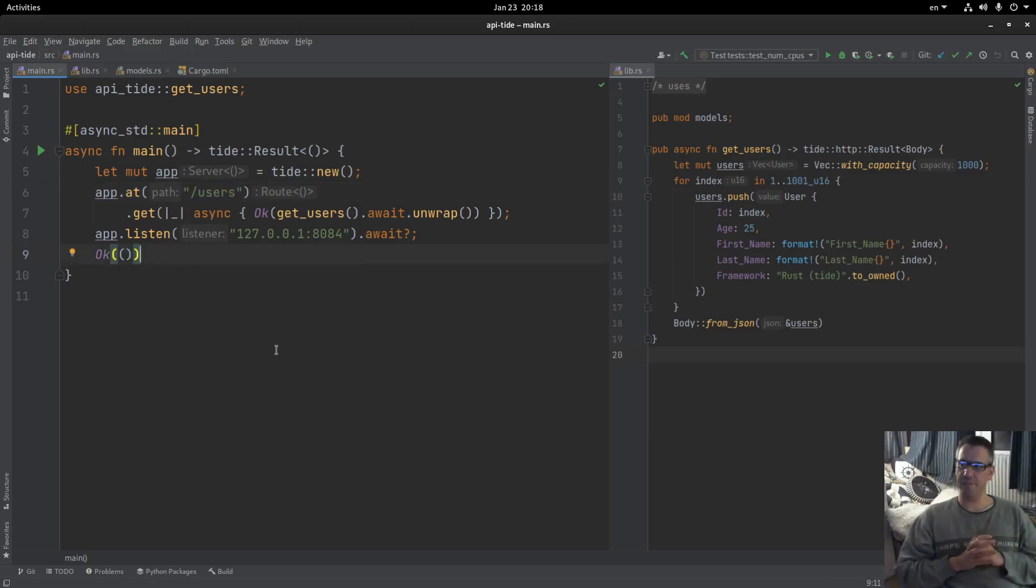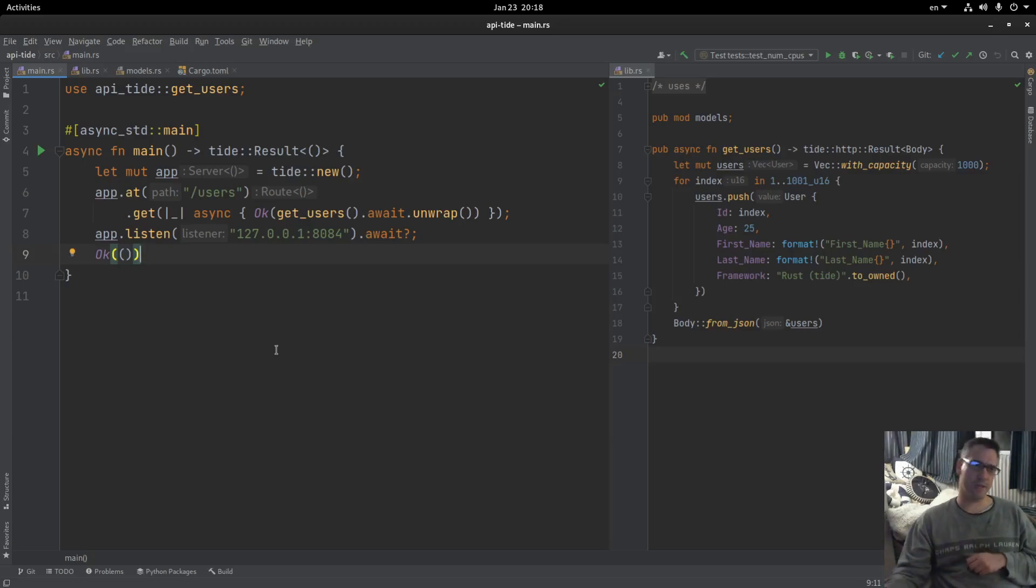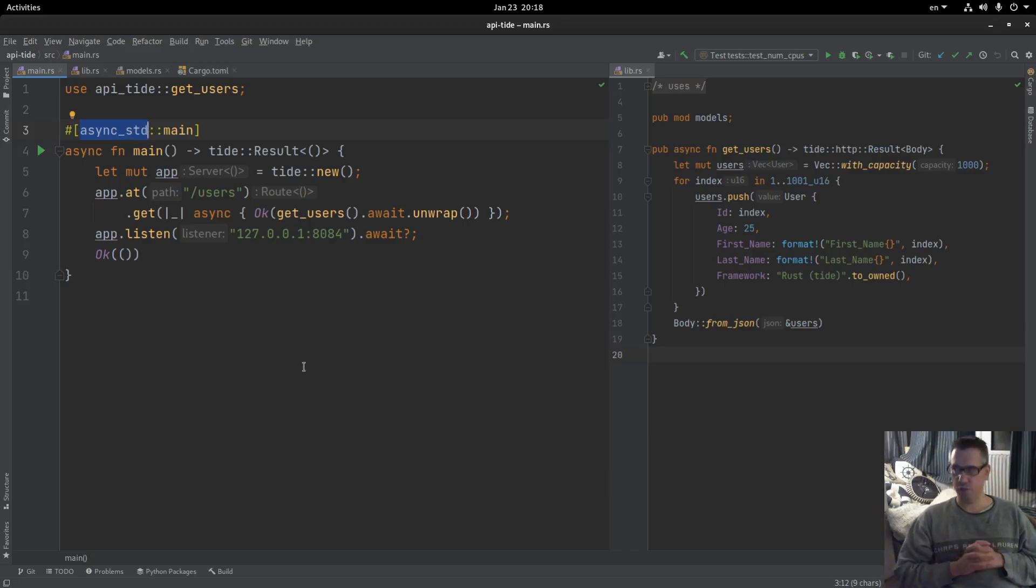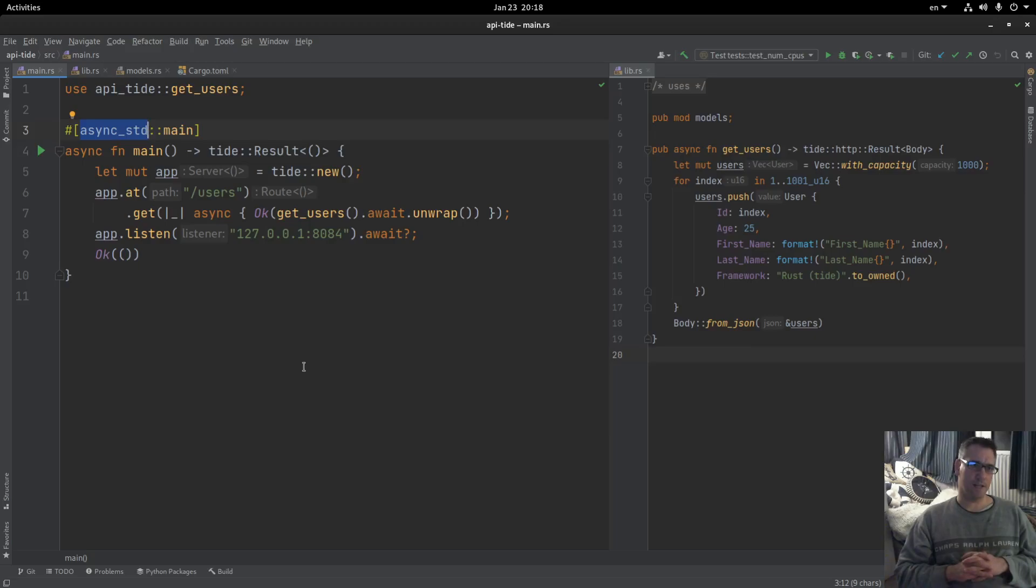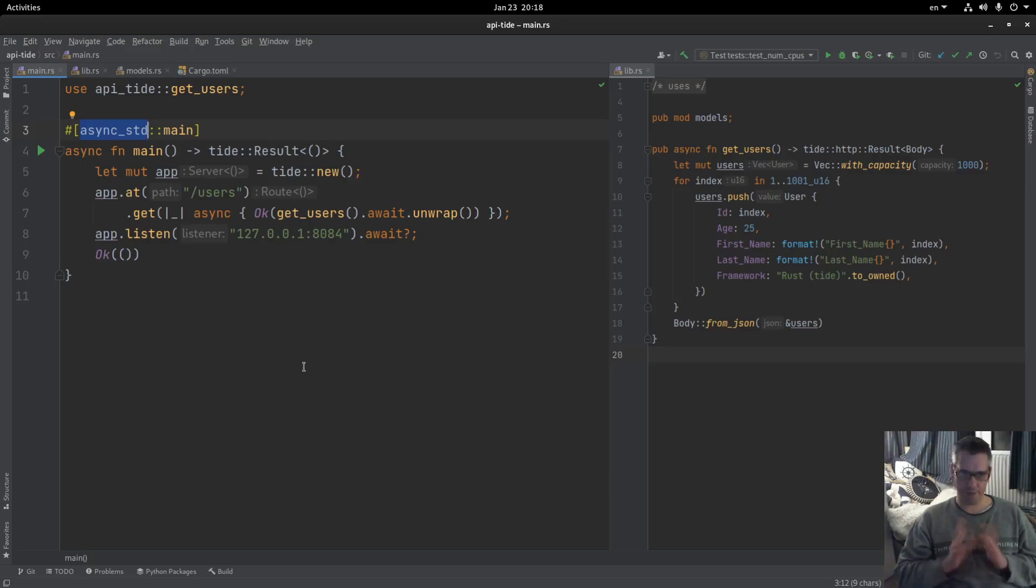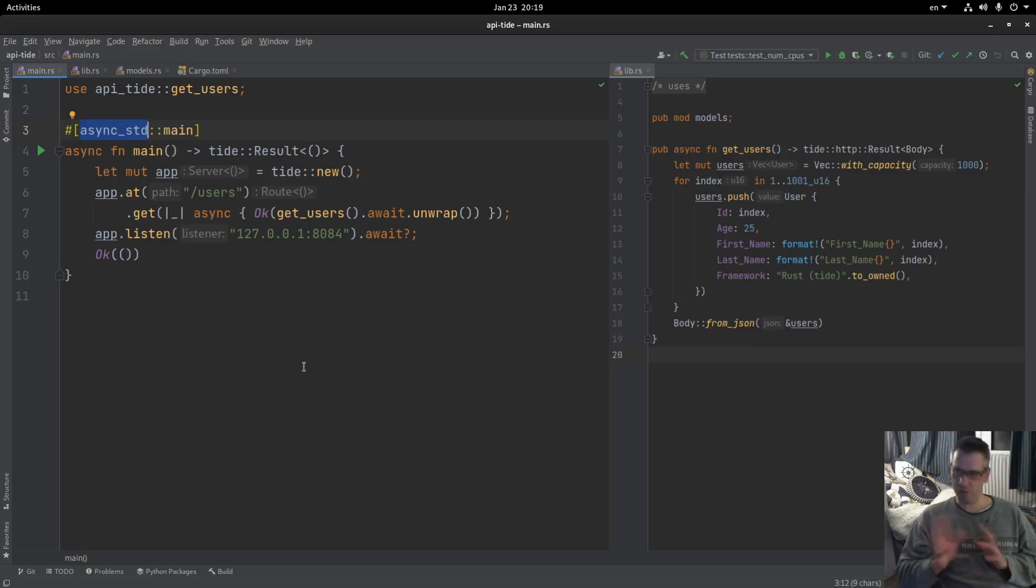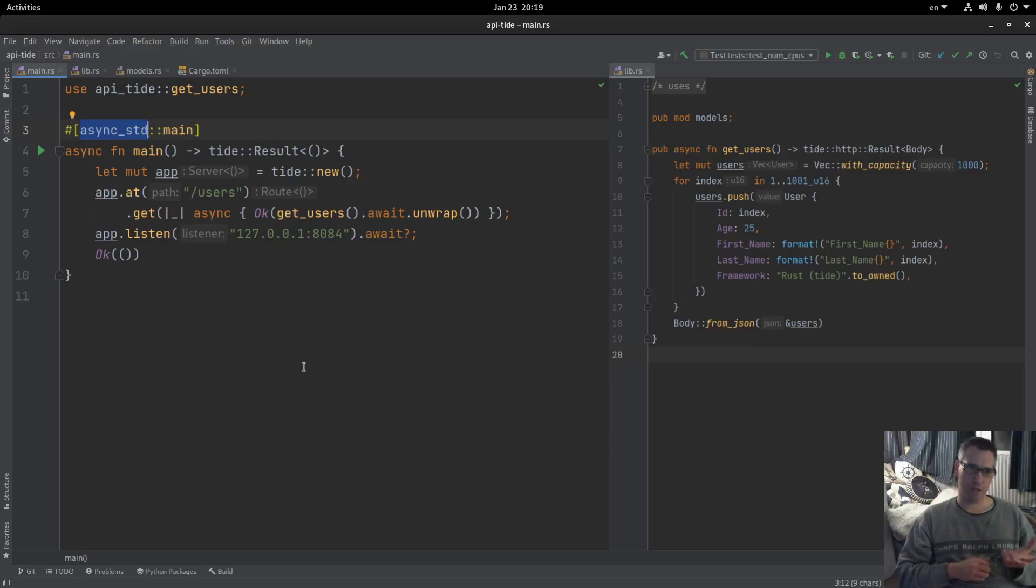A significant difference regarding tide is that it uses the async std as you can see and it is not using Tokyo like actix web or warp or the frameworks that we have been checking out so far. And something important that I saw is that the async std does not provide many options to configure the runtime in contrast to Tokyo which provides a configuration regarding the workers that you want, the threads that you are going to spawn.